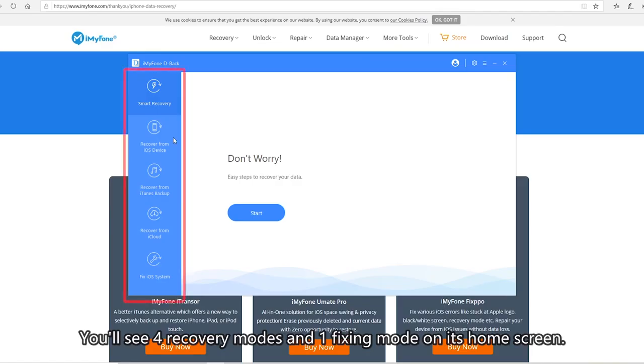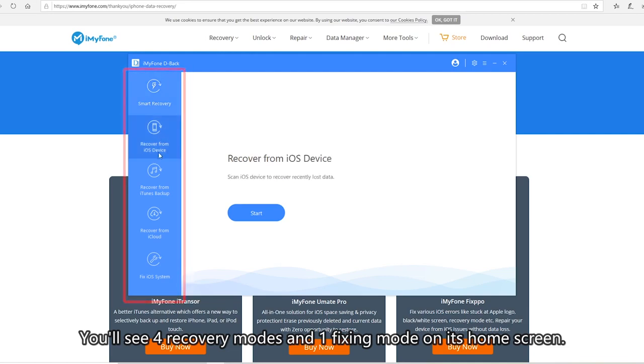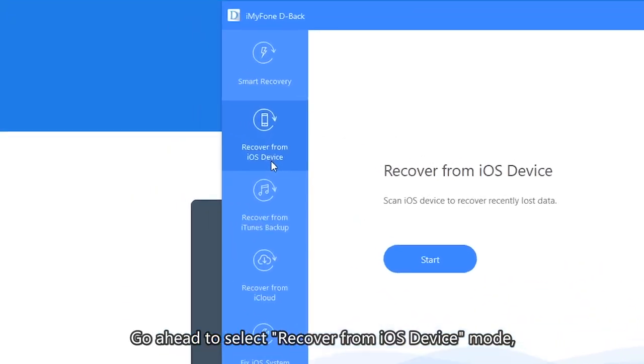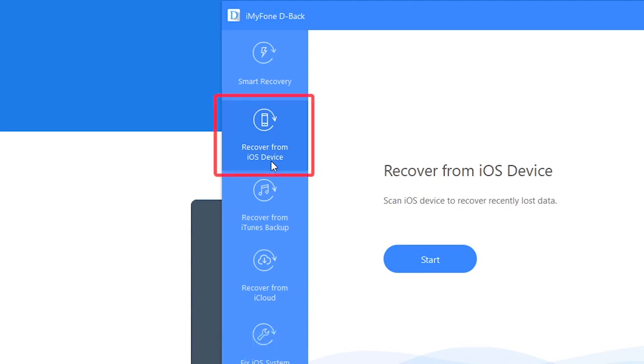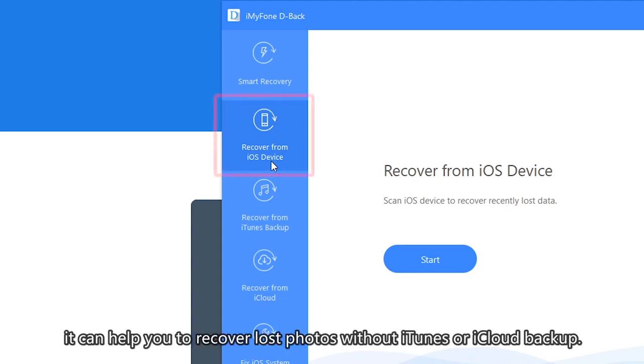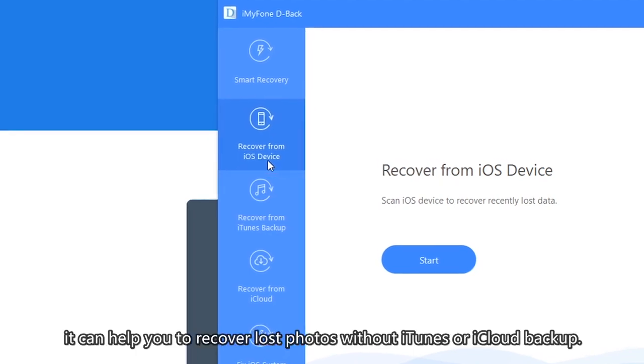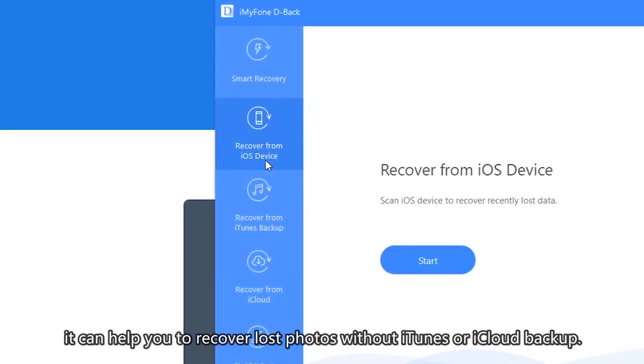You'll see four recovery modes and one fixing mode on its home screen. Go ahead and select Recover from iOS device mode. It can help you to recover lost photos without iTunes or iCloud backup.